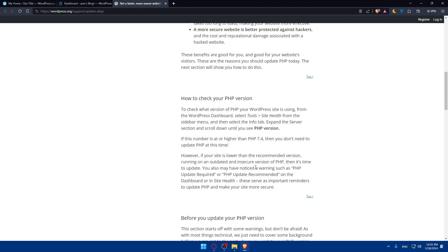How to check your PHP version? To check it, you'll just have to go to the WordPress dashboard as I showed you. You can select tools, site health from the sidebar menu, then select the info tab, expand the server section and scroll down until you see PHP version.